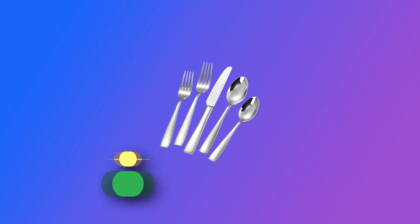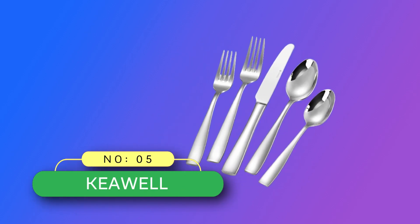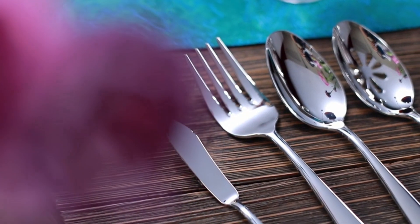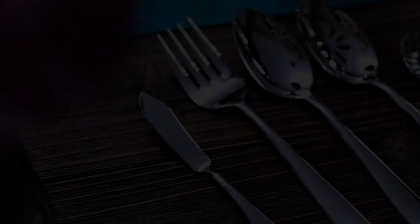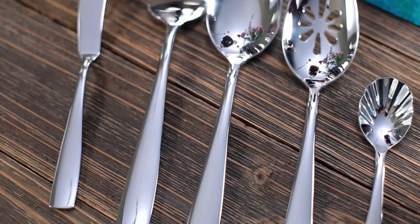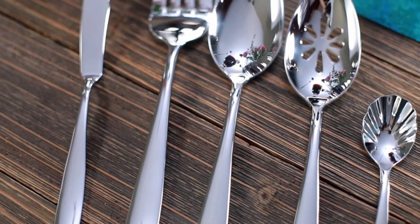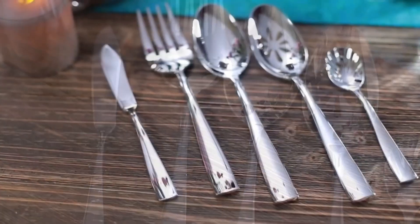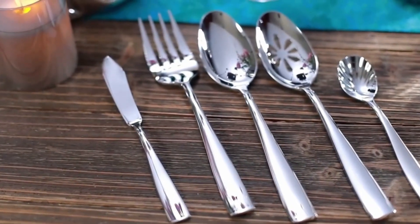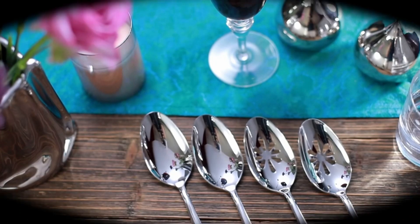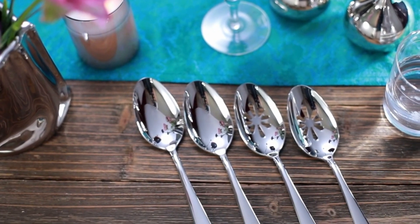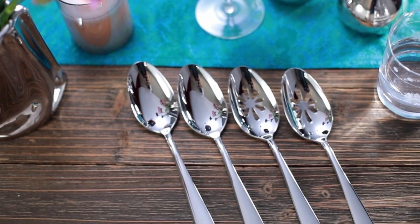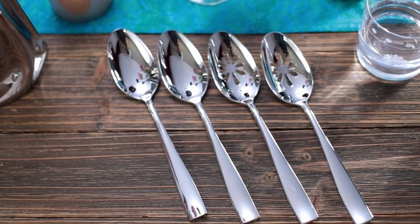Number 5. Keywell Flatware Made in USA. Dinner Forks, Salad Forks, Dinner Knives, Dinner Spoons, and Teaspoons. The premium Louis 45 piece set includes 8 of each, dinner forks, salad forks, dinner knives, dinner spoons, and teaspoons, along with 5 additional pieces in the hostess serving set.